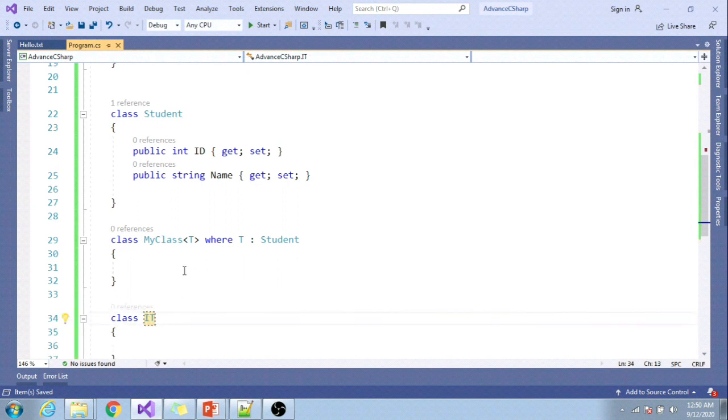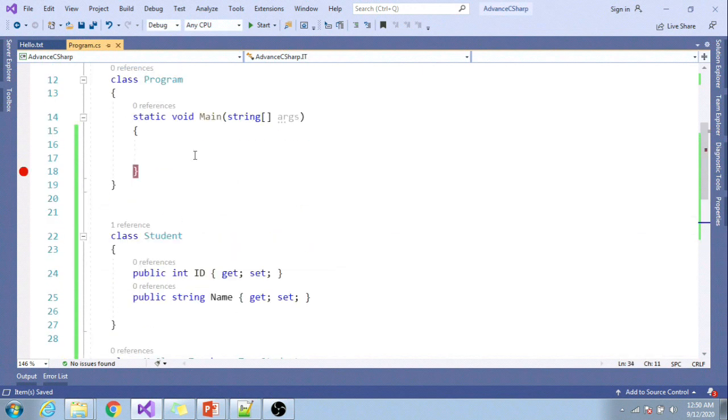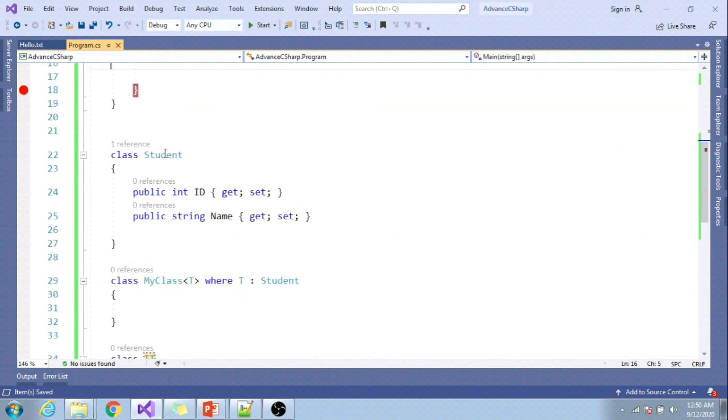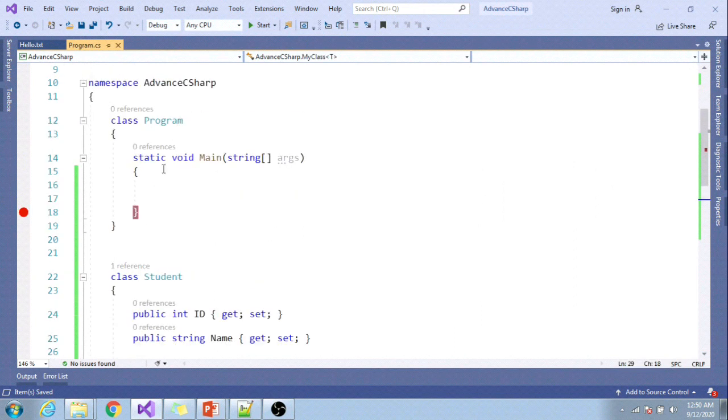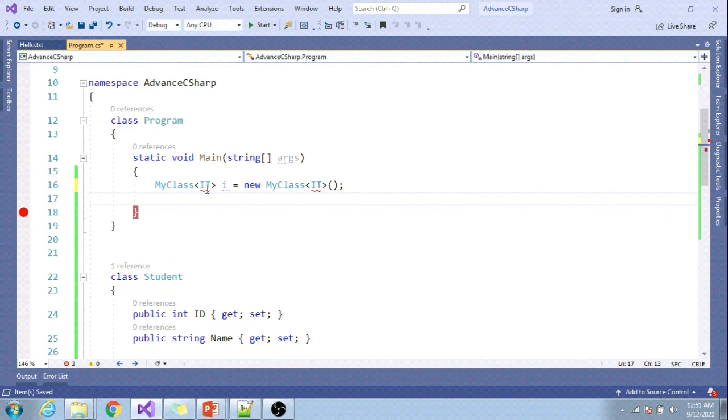When I create an instance of this class: MyClass<clsID> d = new MyClass<clsID>(), you can see the compiler started throwing an error.